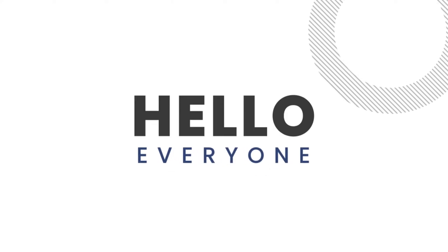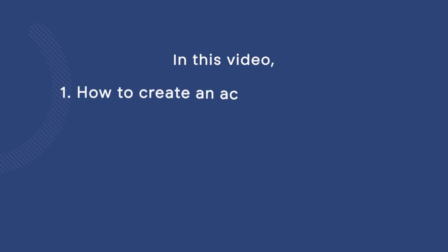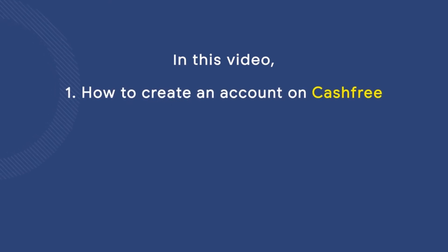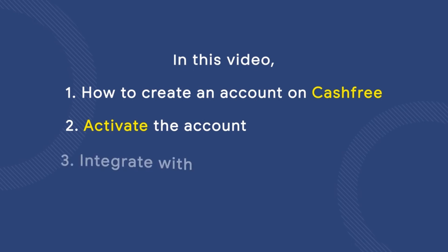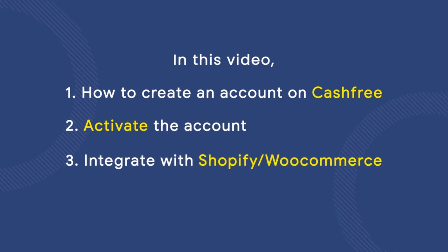Hello everyone. In this video, we will see how to create a Cashfree account, how to activate the account, and how to integrate it with your Shopify or WooCommerce website.